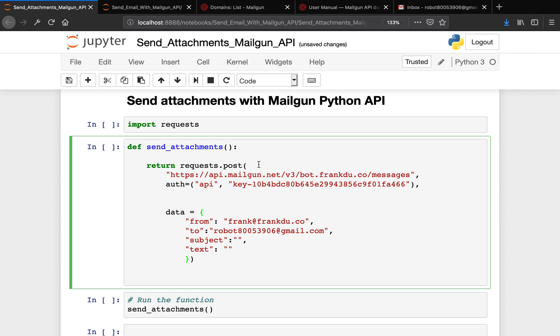This will be the last episode of the Mailgun series, so we're going to conclude this series today. Basically, sending attachments with Mailgun API is just like sending a normal message. Most likely what we're going to be doing today is just modify the code base that we have written from part 1 and part 2.